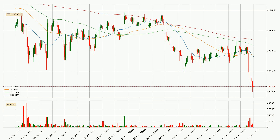Looking at the three-hourly simple moving averages, for this time interval the current price is below all of the simple moving averages, which looks bearish. You should keep an eye on the closest SMA — the 20 SMA — to see if it will play as resistance or if the price will break above it, with the current price around 3,739. For longer price development, the daily time frames should also be considered as the shorter time frames are not as accurate.